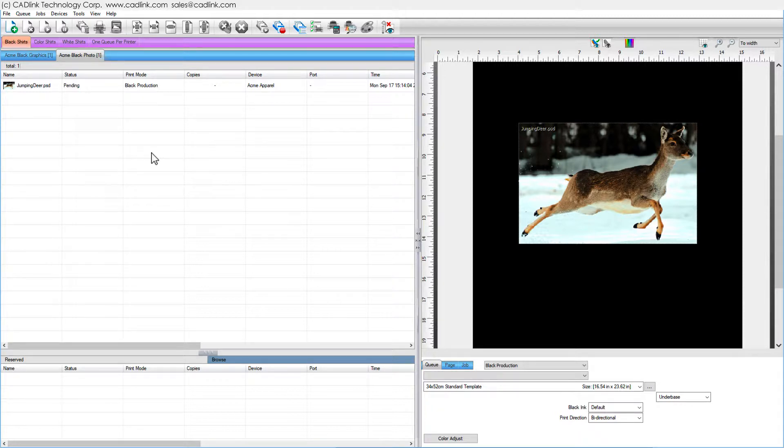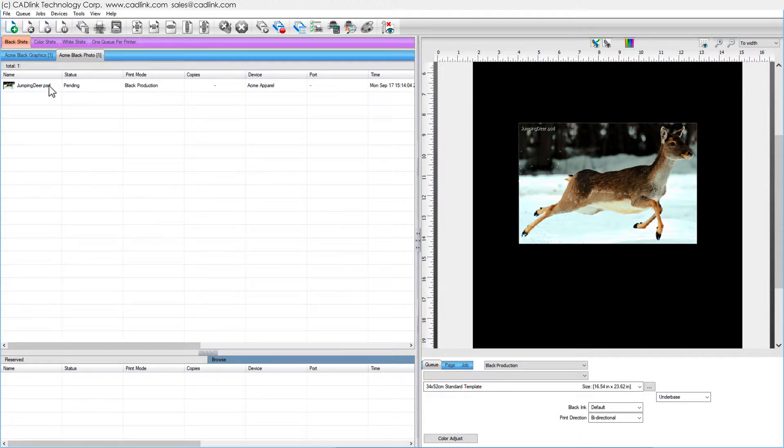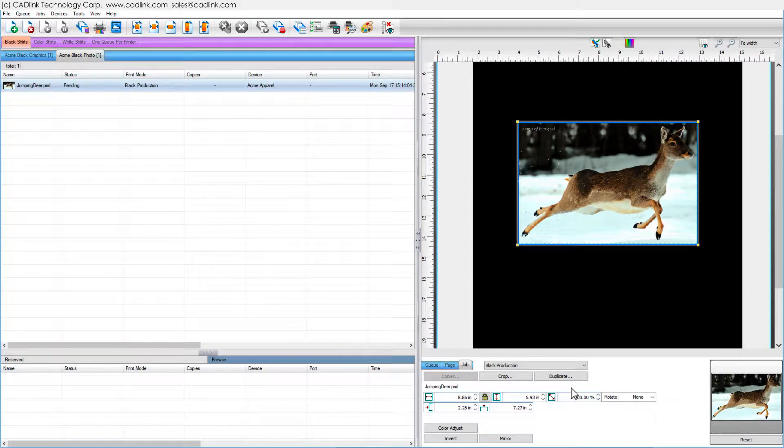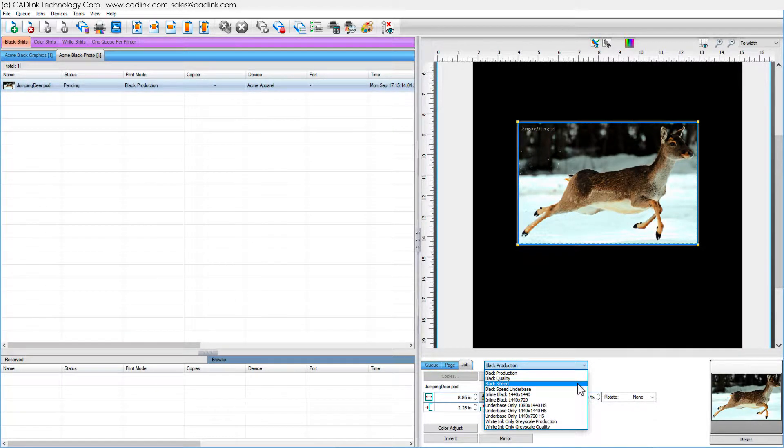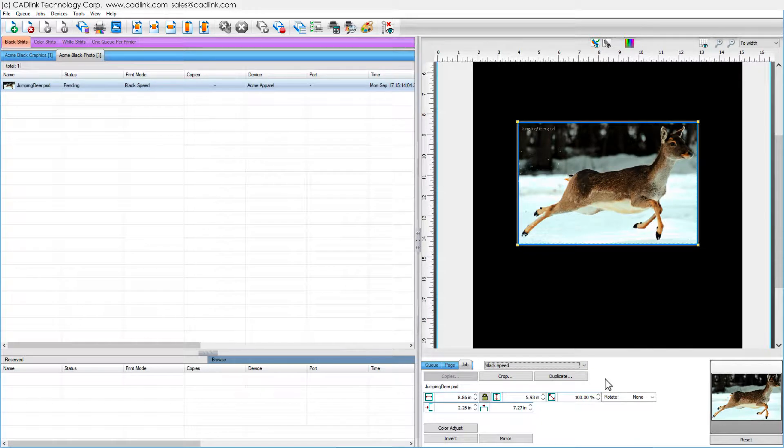Configuration data for a cue is called a print mode, and each cue has its own print mode. For a selected job, the smart bar shows the print mode assigned per its cue, though you can choose another print mode for the job, such as a lower resolution that prints faster.